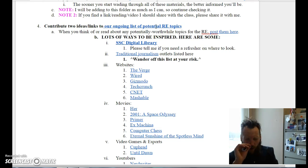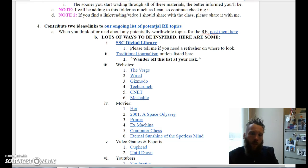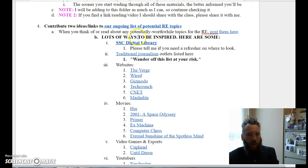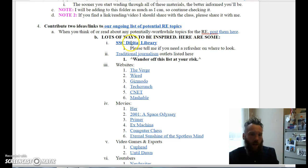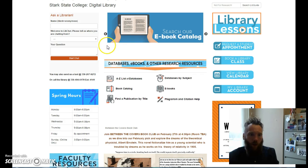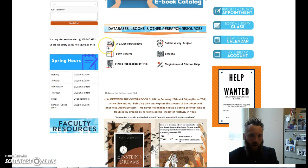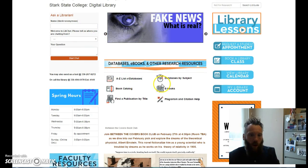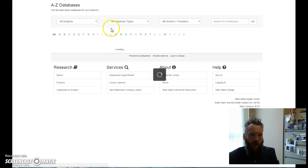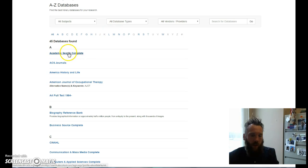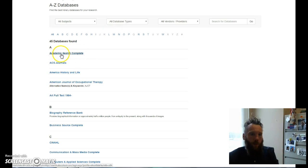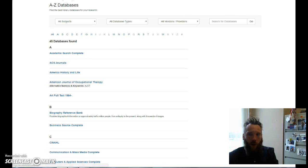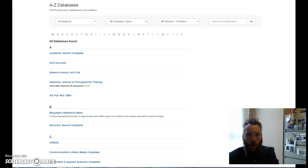There are lots of ways to be inspired. You all hopefully know what this looks like - this is the Stark State Digital Libraries website. Hopefully you know to go to the list of databases. You have to log in if you're off campus, of course. Academic Search Complete is by far my favorite.